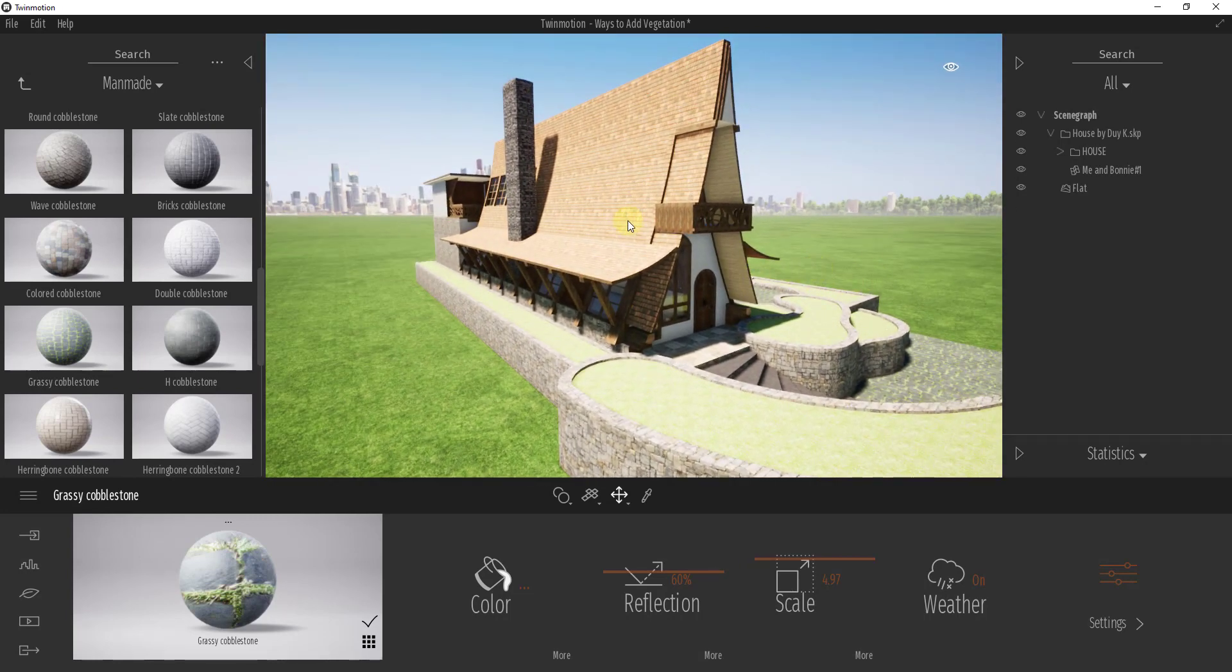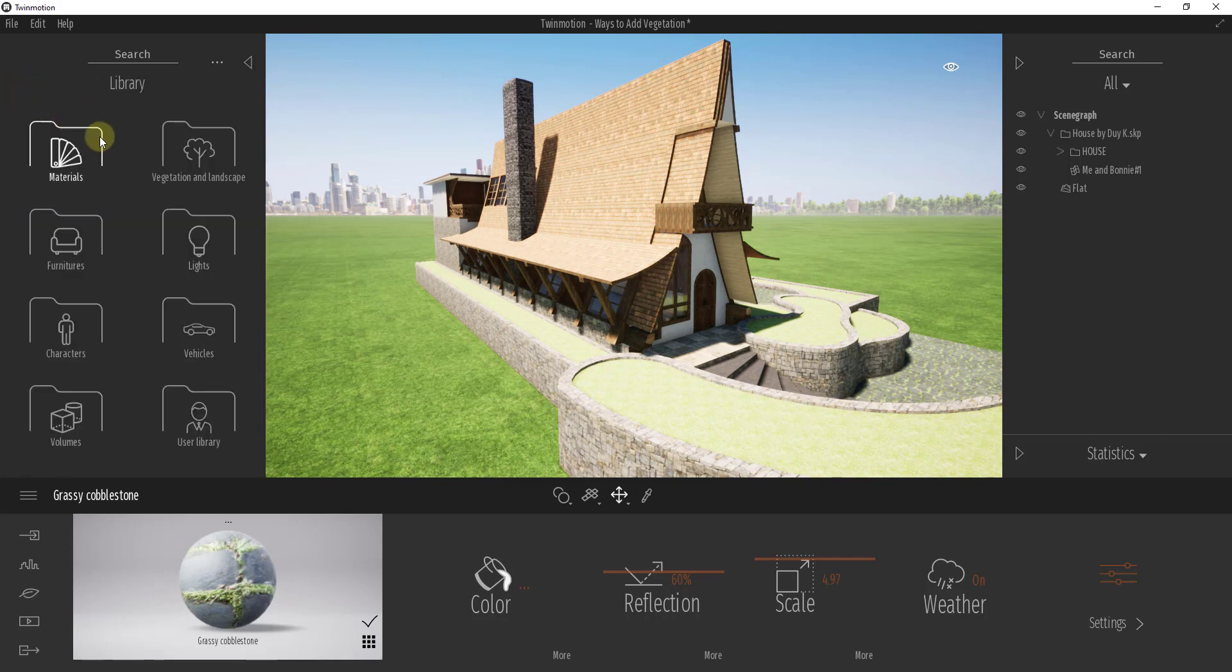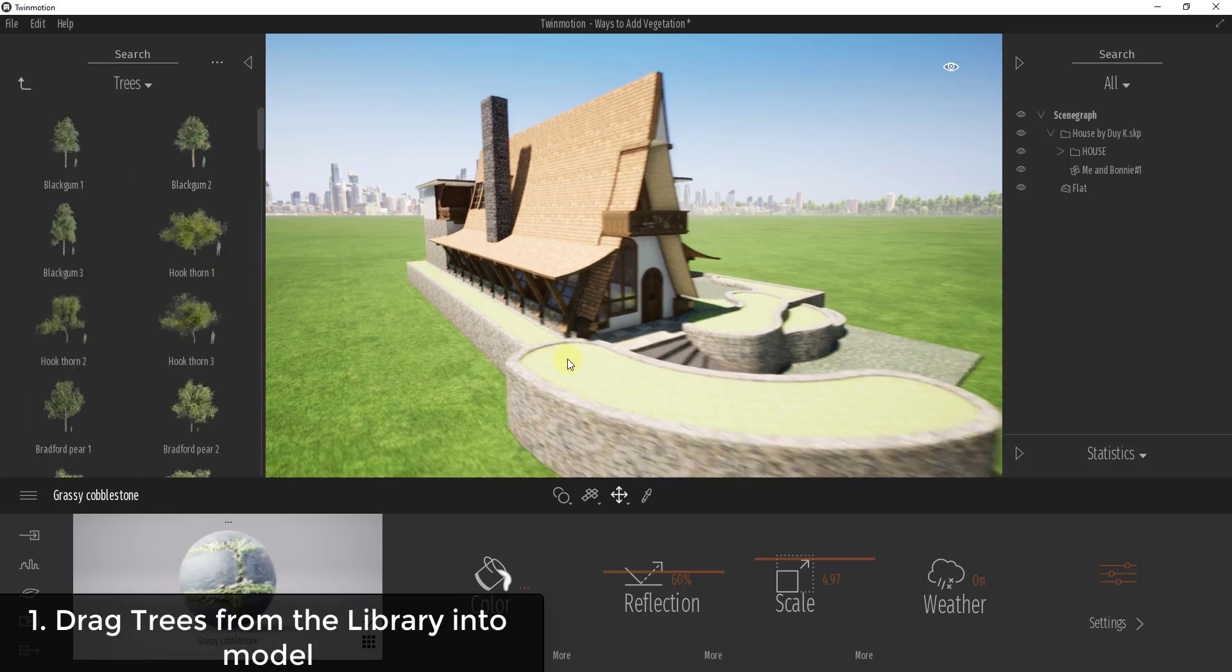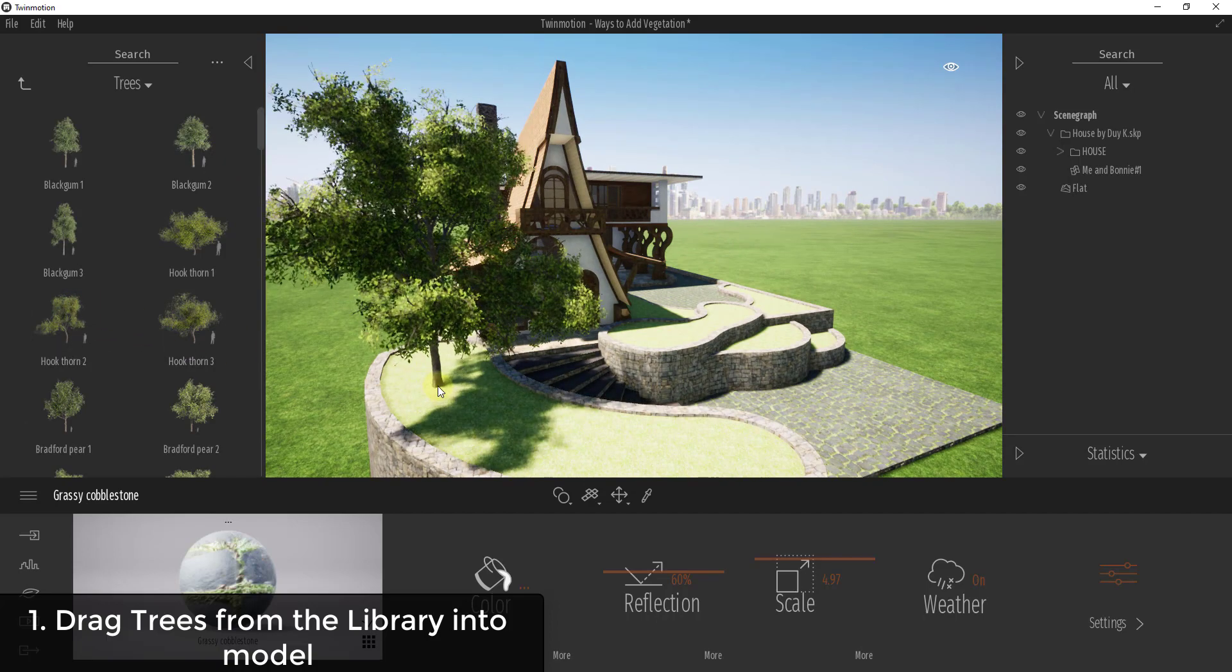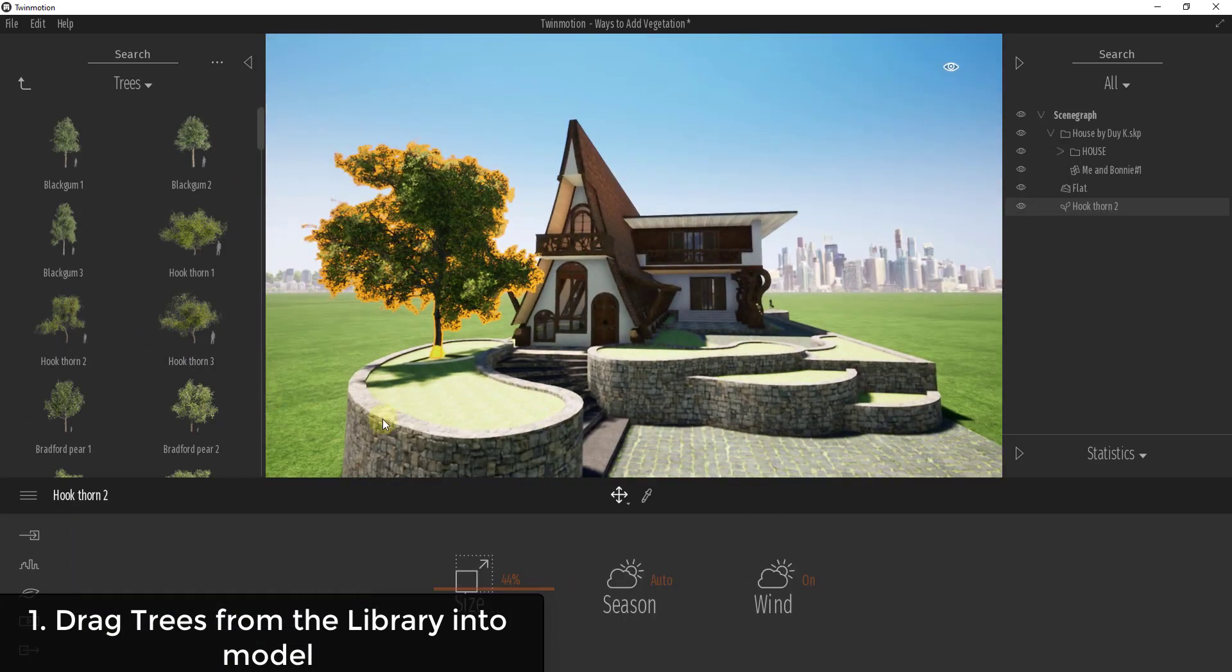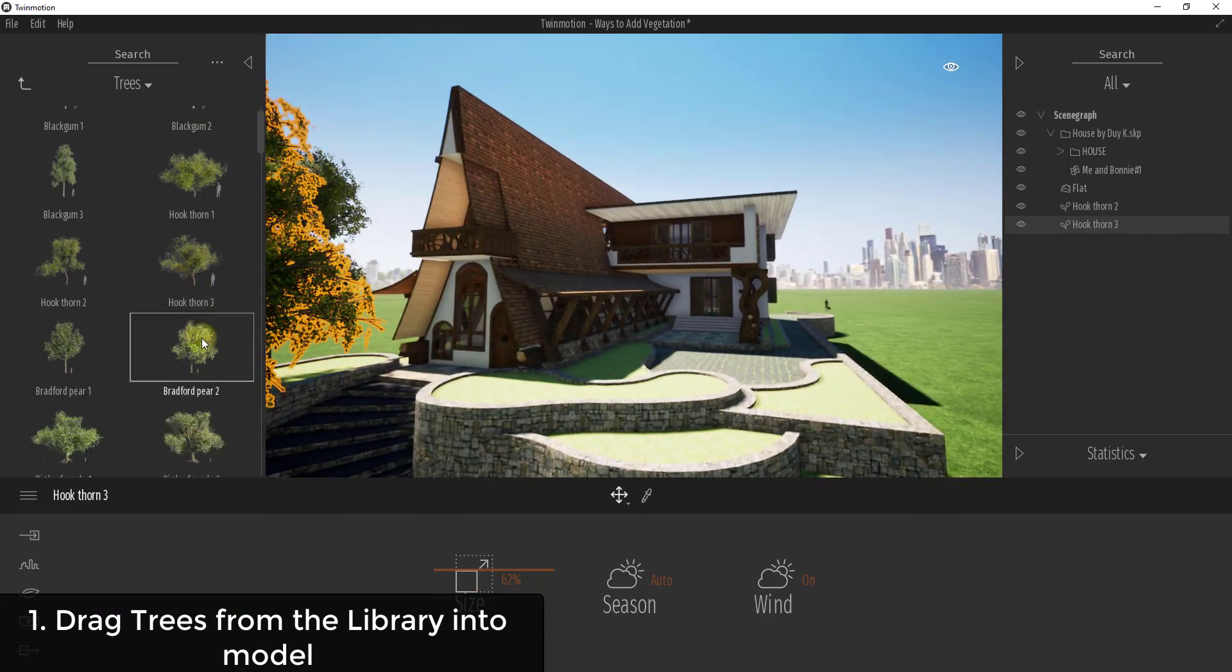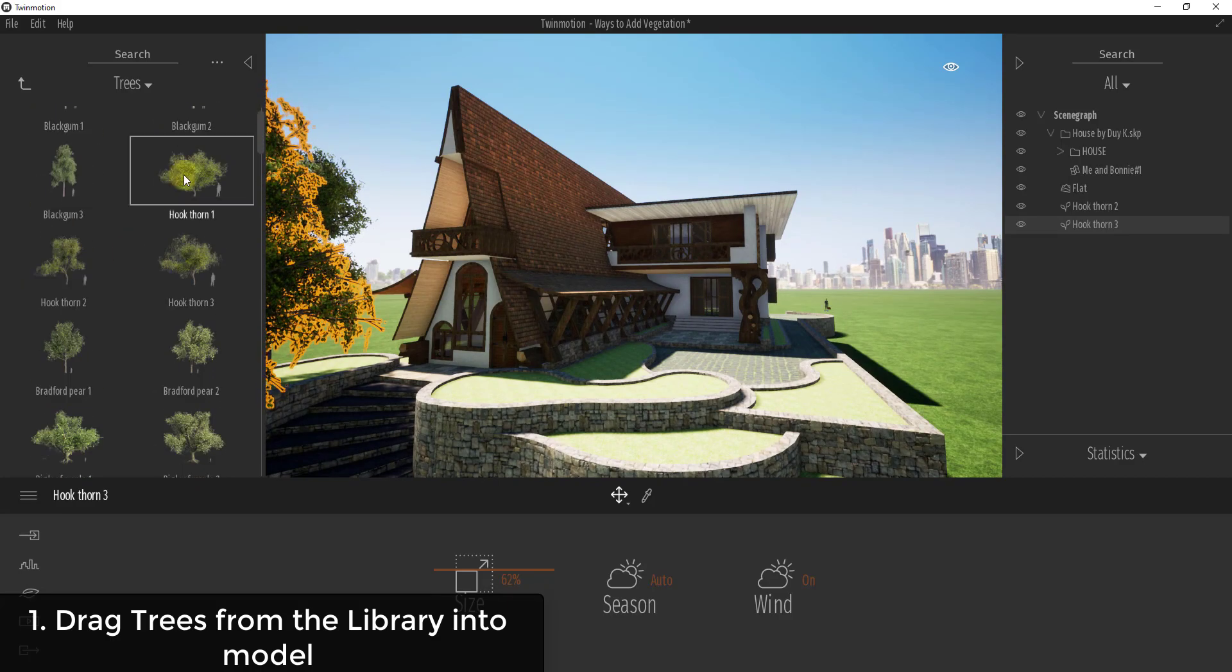To start off, the easiest way is to go into your library, vegetation and landscape, click on trees, and just drag in the trees that you want. If I wanted one of these hookthorn trees, I can just drag it over and place it. That's definitely a way that you can do this, it's really easy to do.